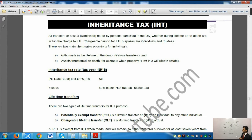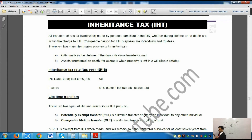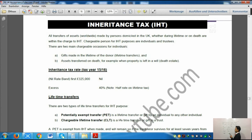Someone who is domiciled in the UK will have to pay inheritance tax. The transfer was either made during lifetime or on death — both are subject to inheritance tax. There are two types of chargeable persons: individuals and trustees. Trustees are simply people who are managing the trust.